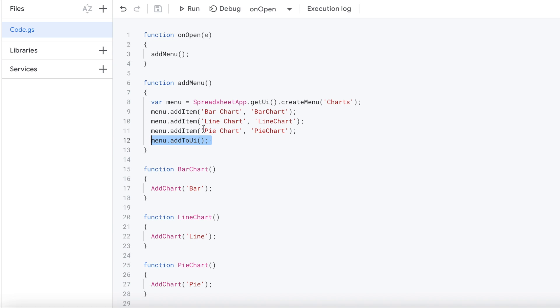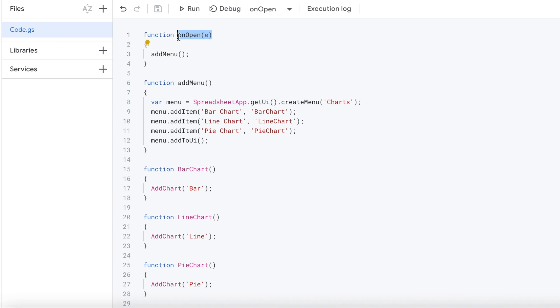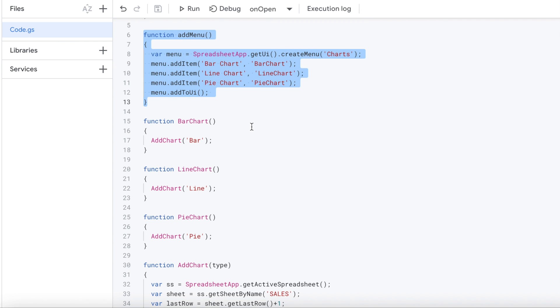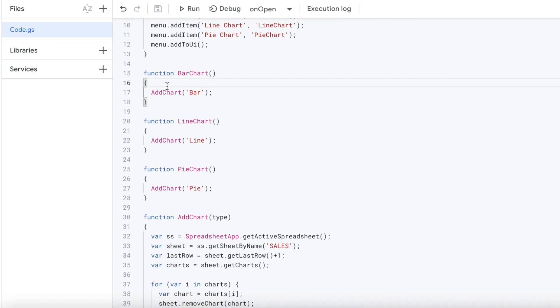So then I also have this onOpen. So whenever I open the document, onOpen is a standard Apps Script call here. And then every time this document is opened, it'll create the menu. So this statement will call addMenu, which will create the items in my menu.